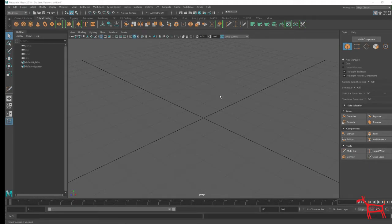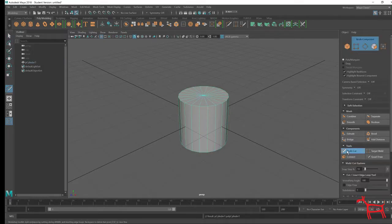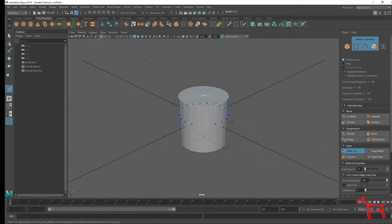Here's a quick tip using the multi cut tool in Maya. If I make a cylinder and use multi cut, you can see I can cut like this and hit enter. However, let me undo that.